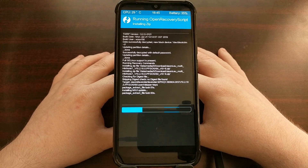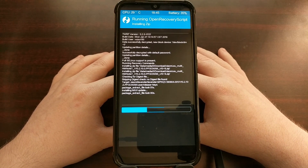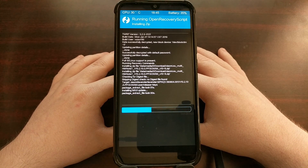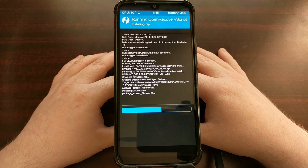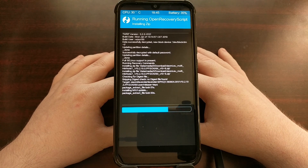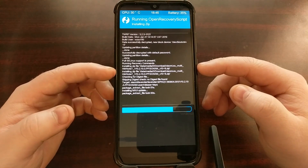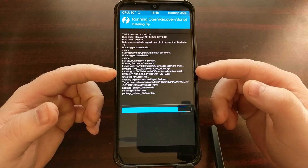It seems like what we're doing is what is known as a dirty flash of this new ROM on top of our current ROM — though I could be wrong. So it's possible you could just download the latest version of Xiaomi.eu's MIUI, boot into TWRP, and manually flash it from your internal storage. But as we can see here, all we have done is booted into TWRP and started the install process of this update.